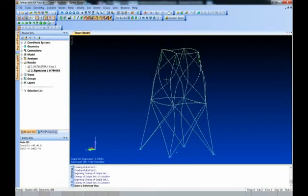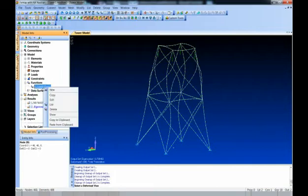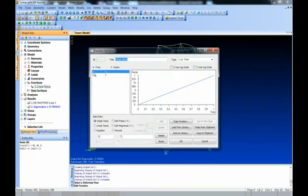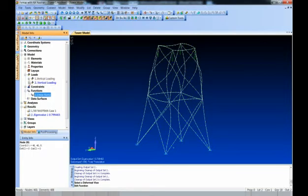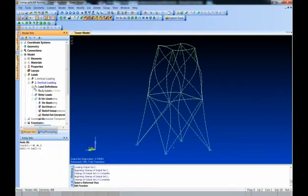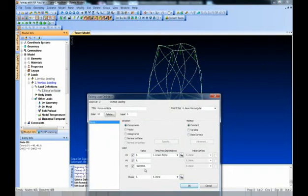The question is: how do we do a nonlinear analysis? In FEMAP you need to create a function to ramp the load up. I've already created this function — it runs from time 0 with a load factor of 0, up to time 1 with a load factor of 1 (100% of the load). Back on the load set 2, if you edit the force-on-node definition, you can see that function has been attached, making it a ramped nonlinear load.